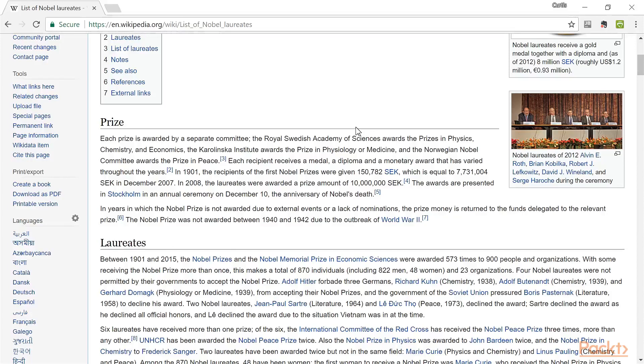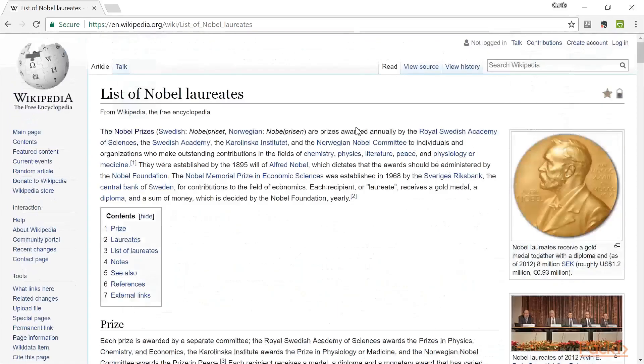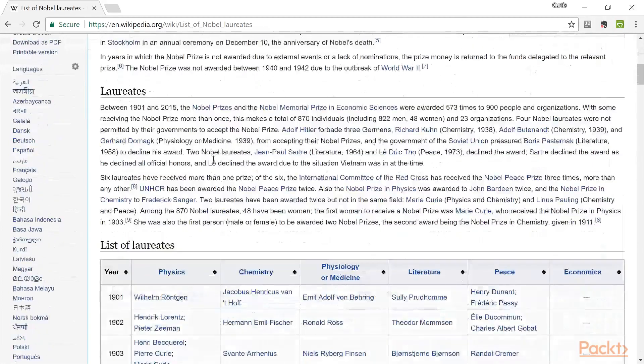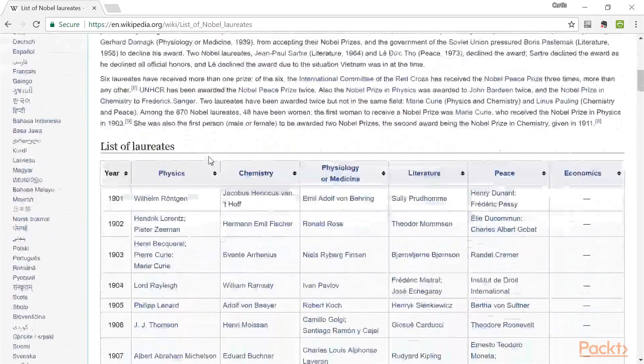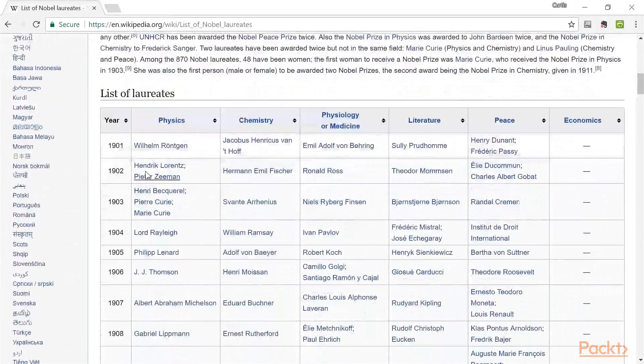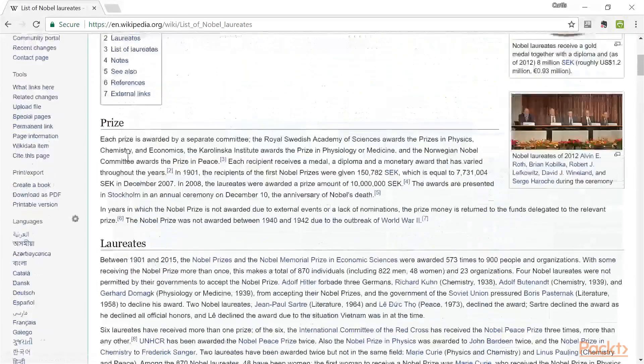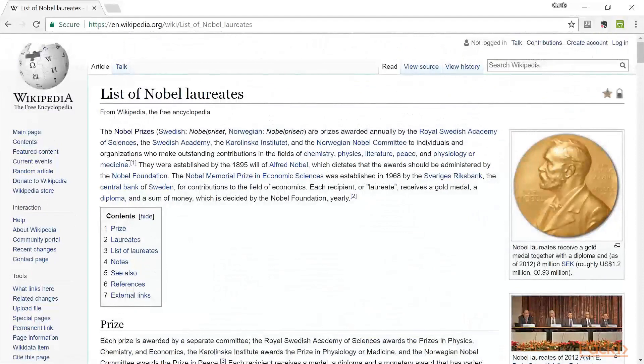Here I have the Chrome browser, and I'm looking at a web page that we will be scraping in not too long. I'm looking at a list of Nobel laureates. We look through this web page, and down here we have a table of Nobel laureates starting from the year 1901. I would like to be able to scrape this web page.